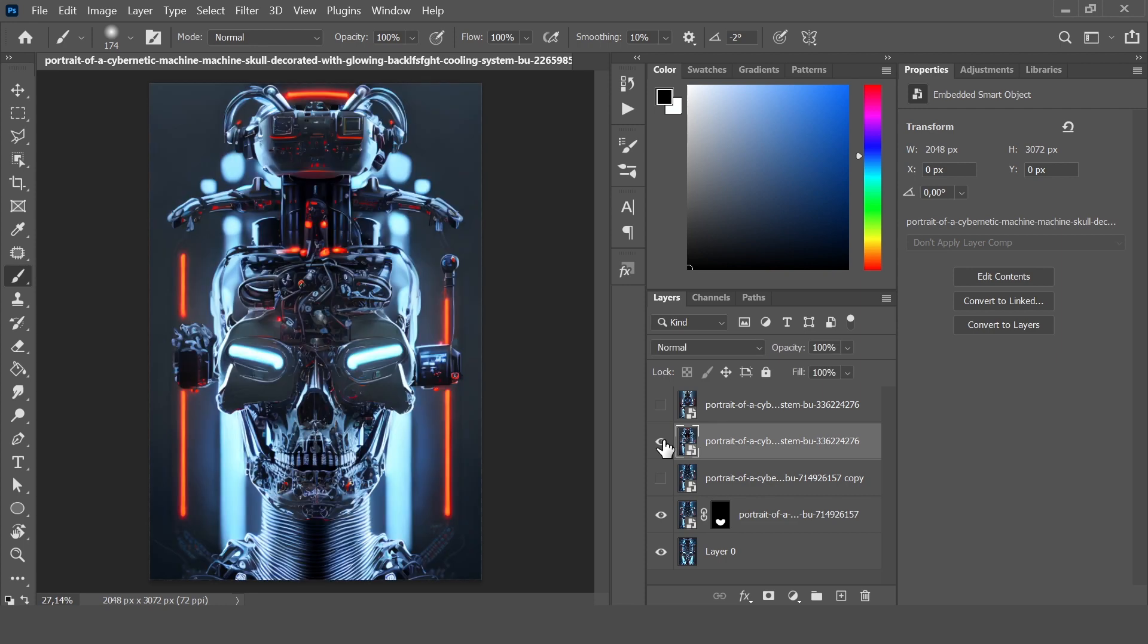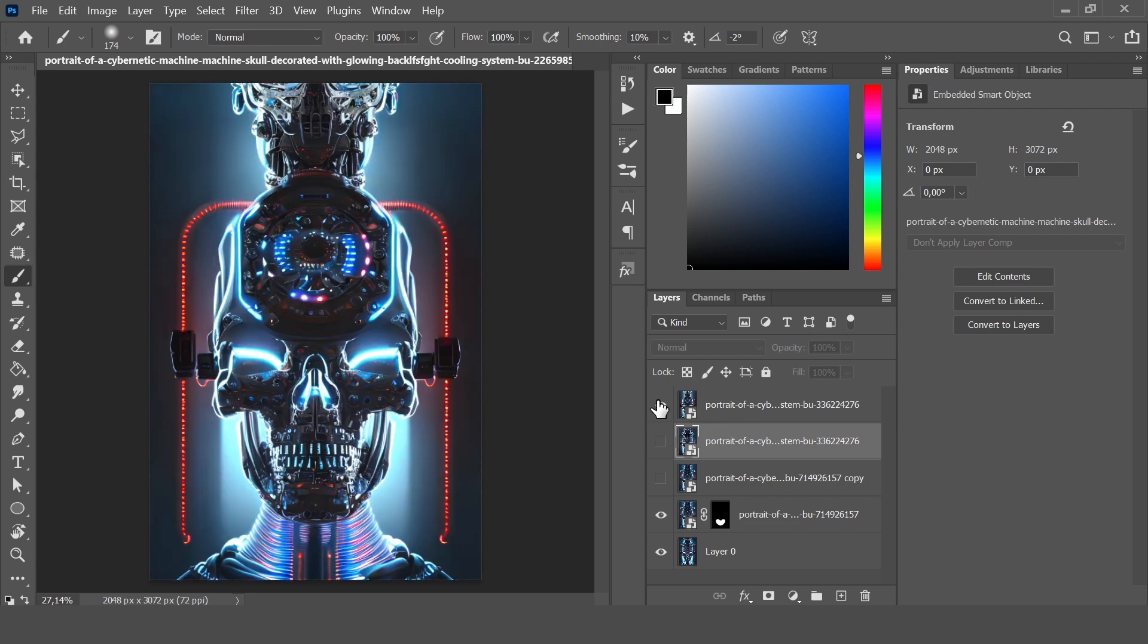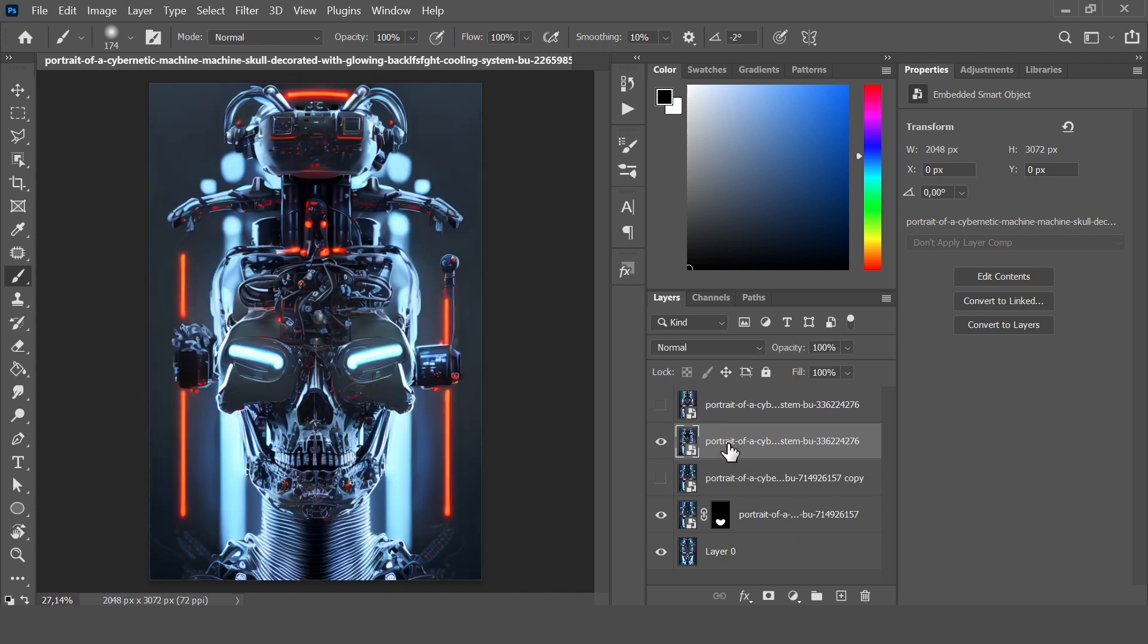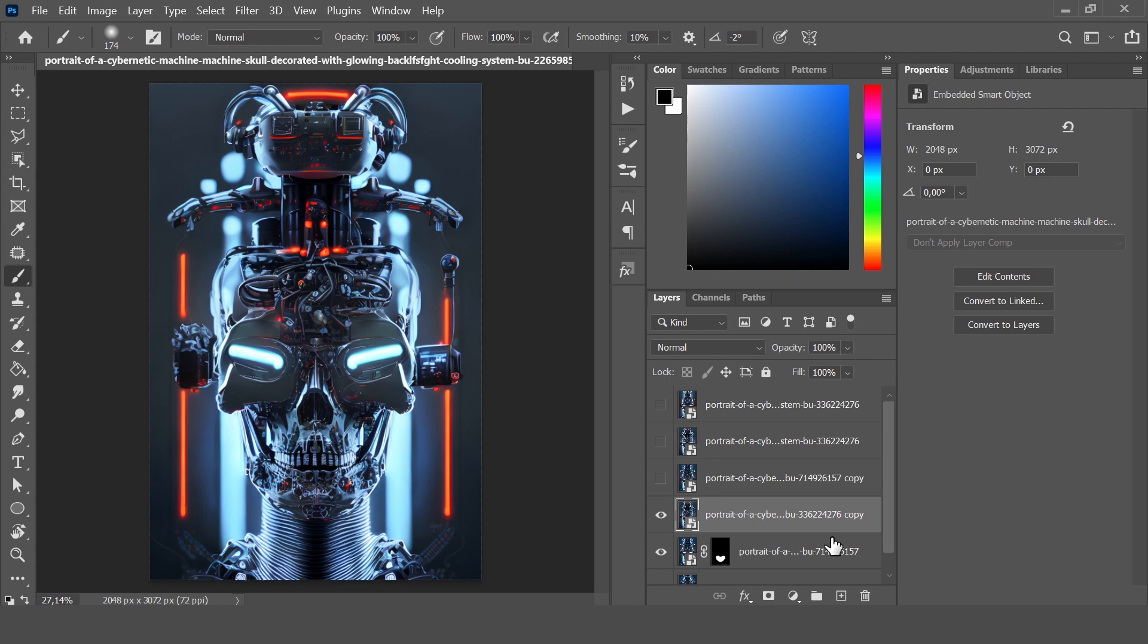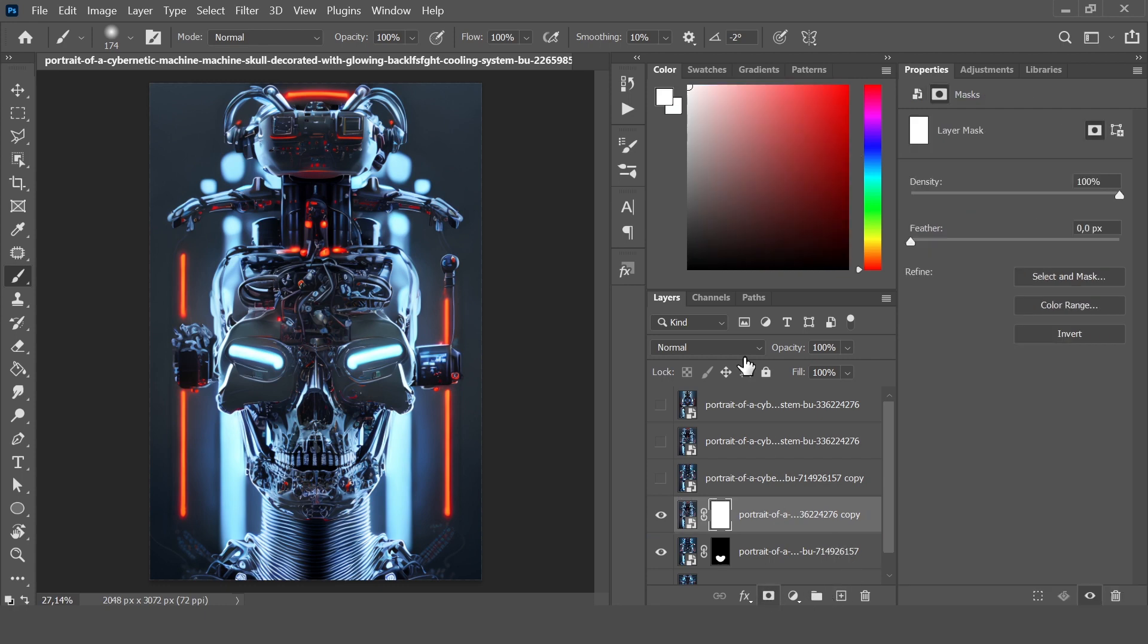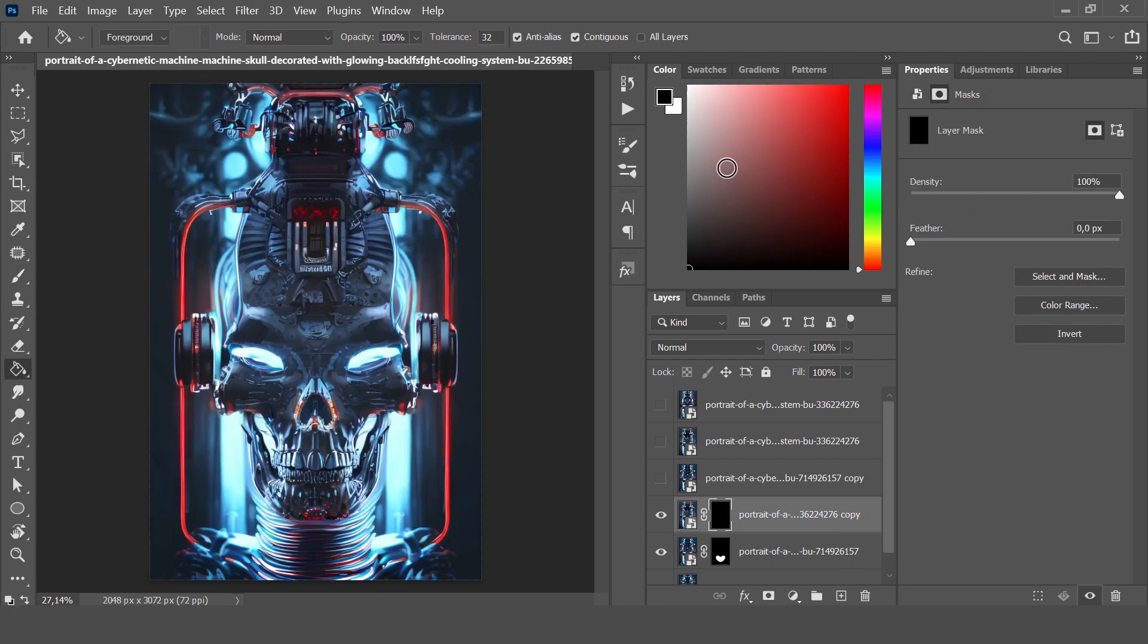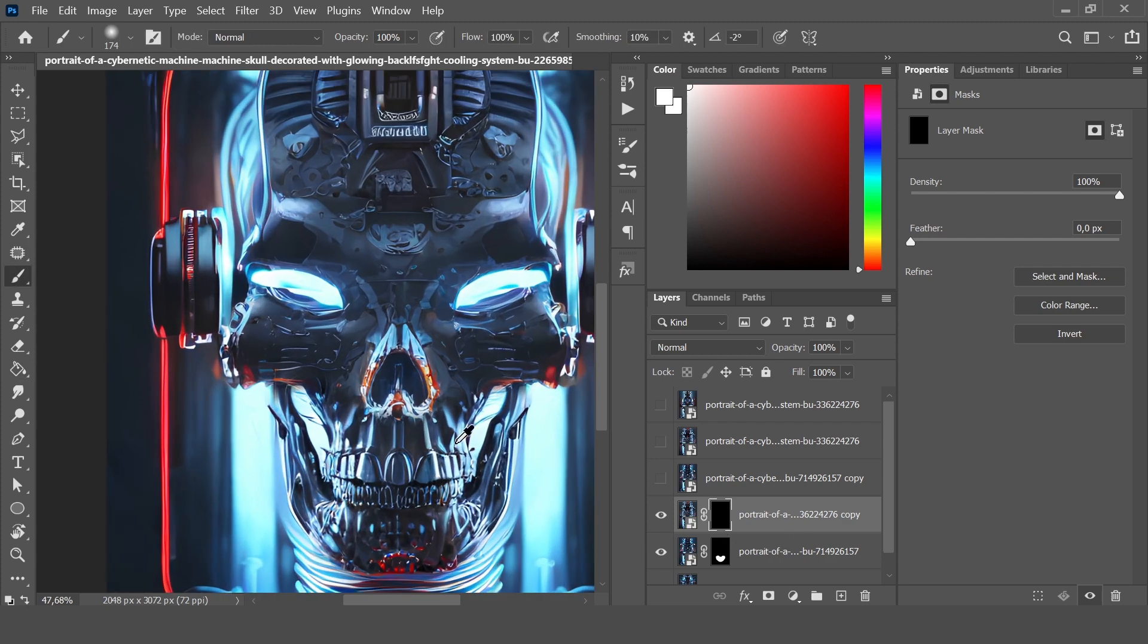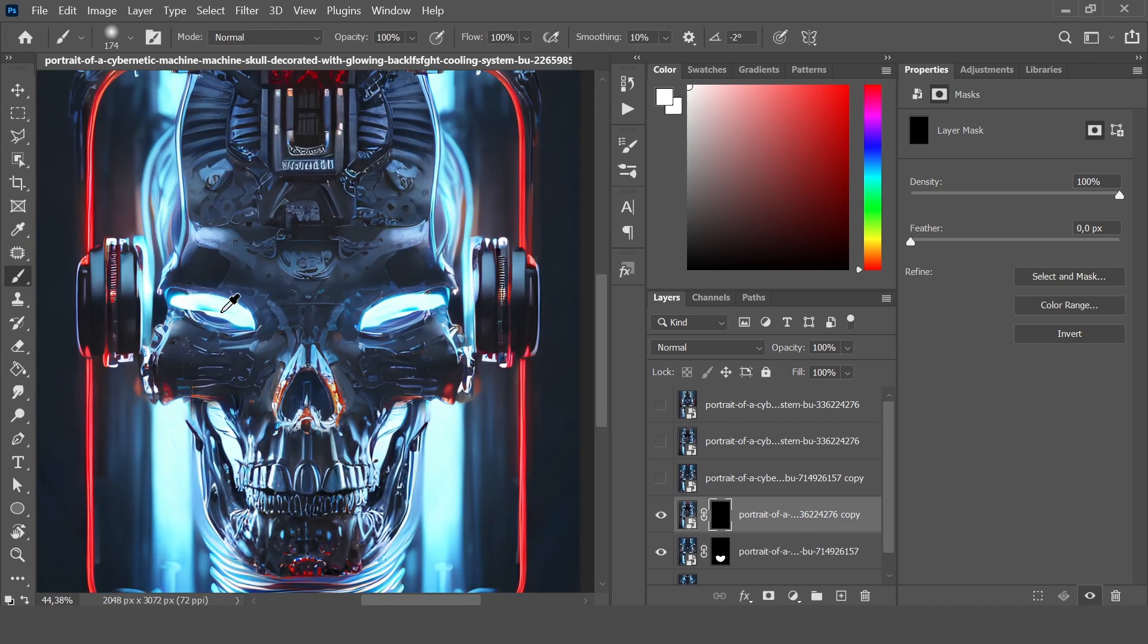So let's go to another one. I want to add these eyes, I really like this. So let's copy this image again and add a mask, color it with black, and draw the eyes.